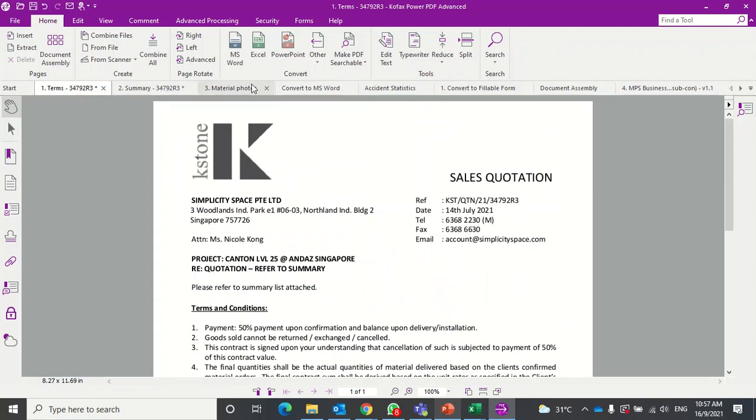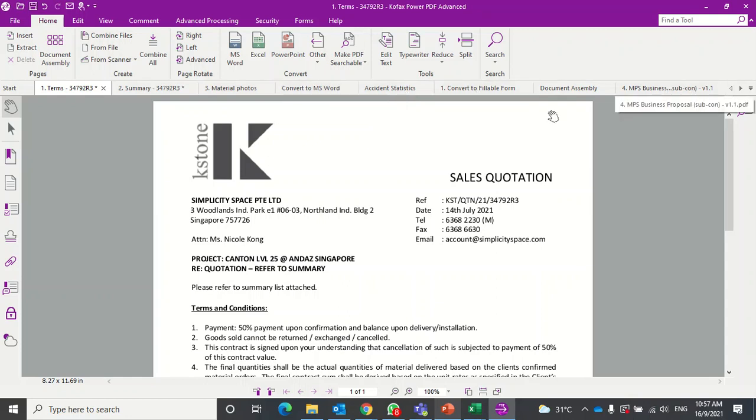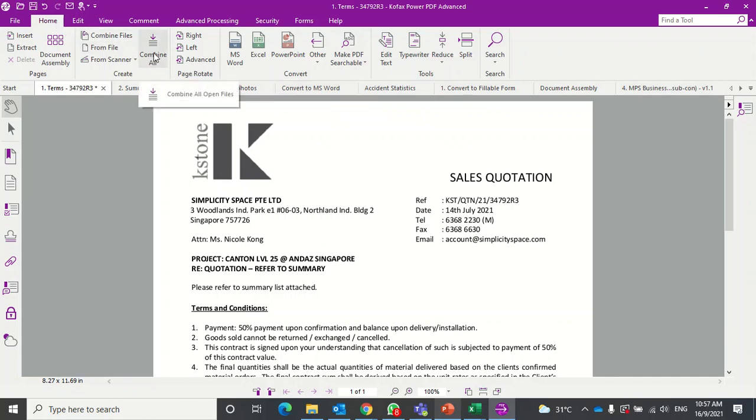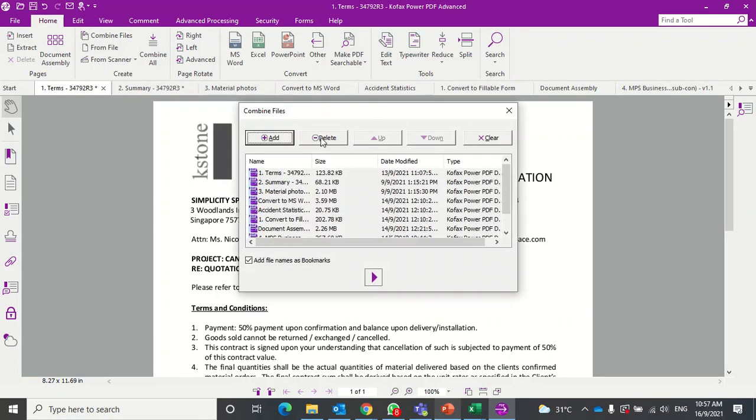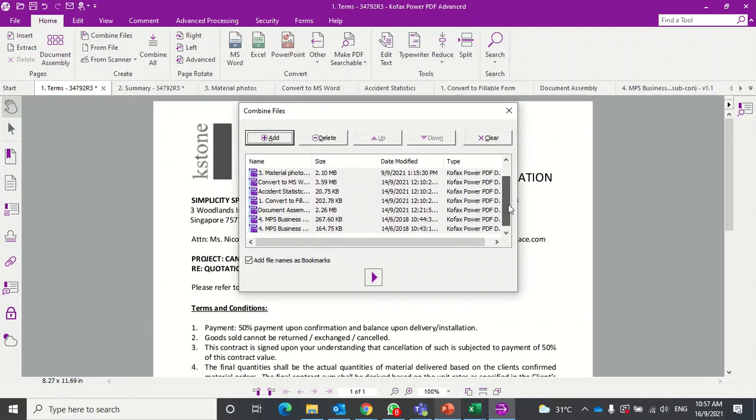Say you want to combine these three, but you've also got other documents opened up as well. You don't need to remove these—you can leave them as is and go to Home > Combine All. What's happening now is it's showing you all the files you've opened up.